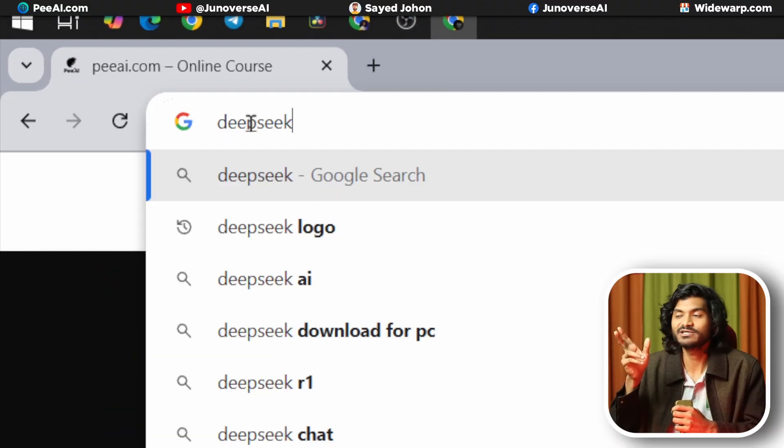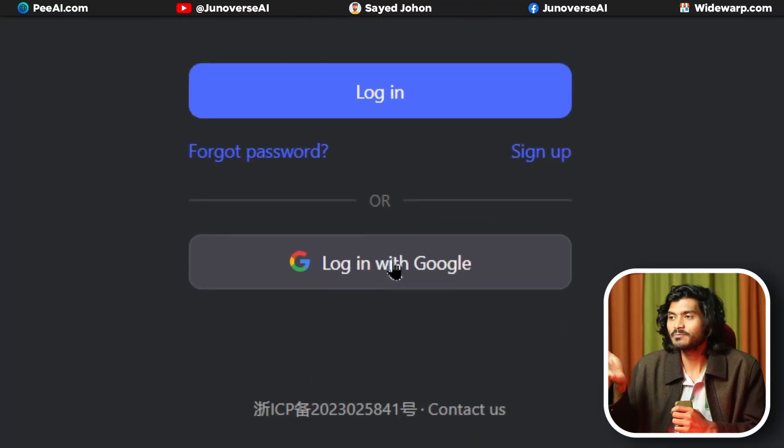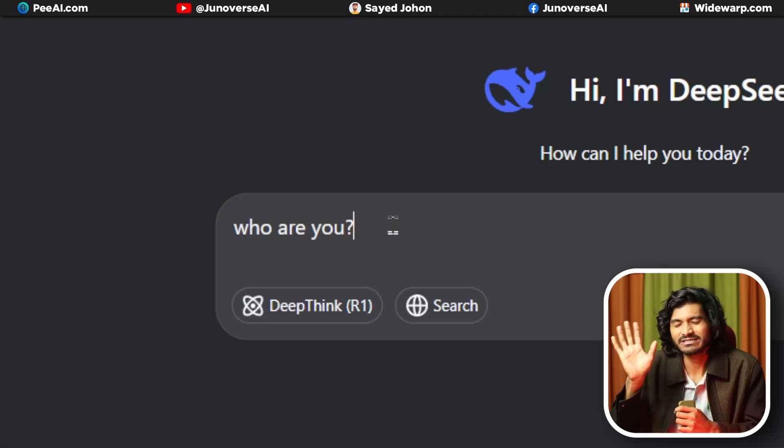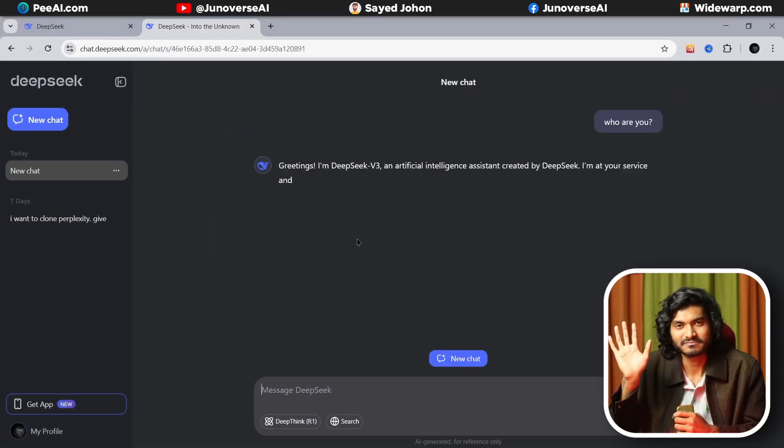If you don't want to install it locally, just visit deepseek.com. If you have an email to sign up, you can use DeepSeek just like ChatGPT.